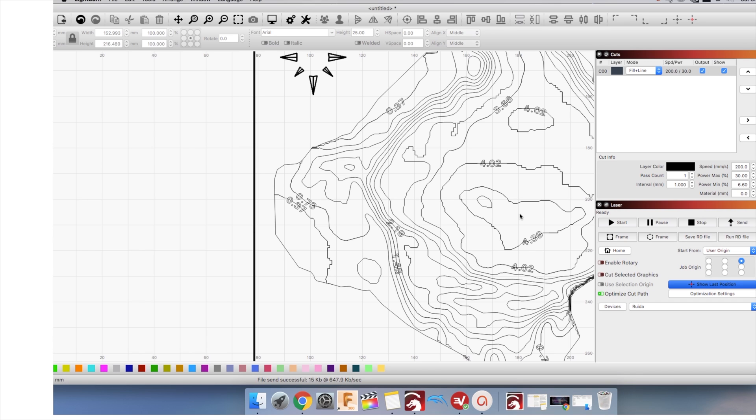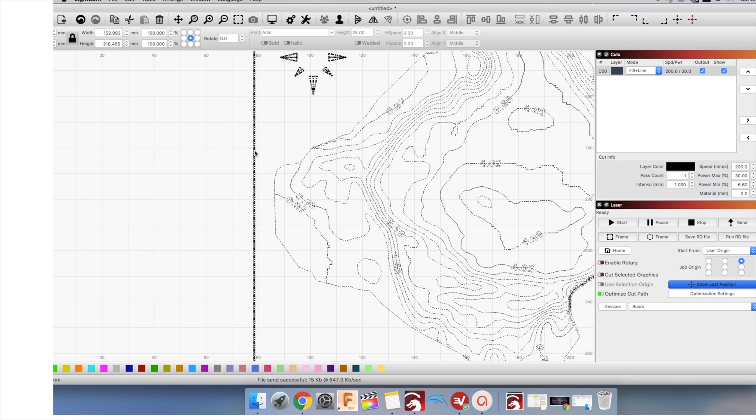I did not create this file myself. It came from the South Florida Water Management District in PDF format. Lightburn supports PDF but the file needs some fine tuning.